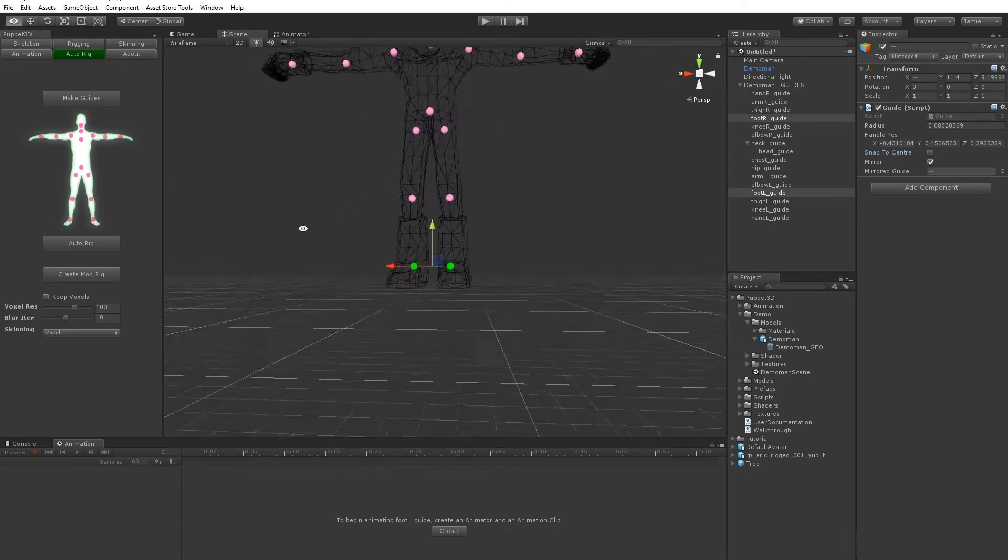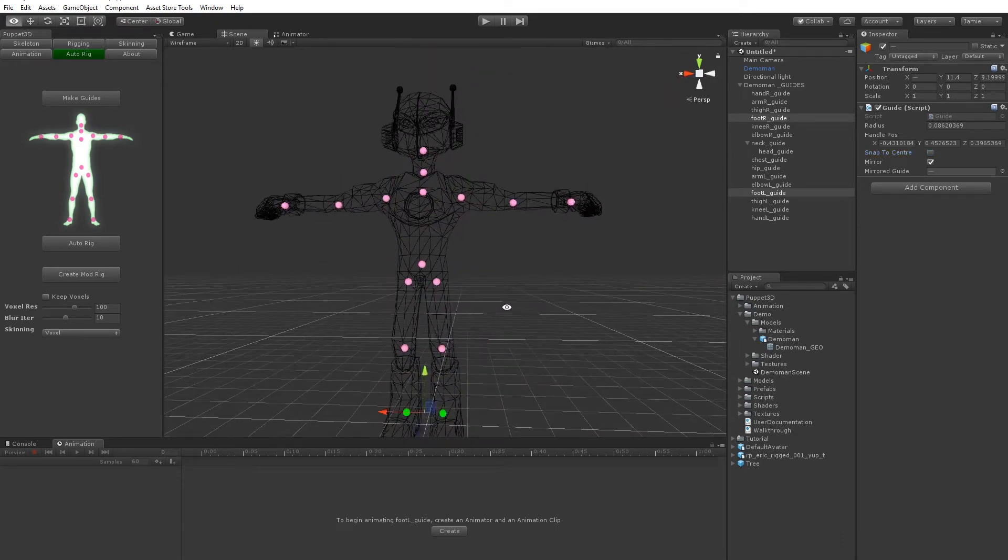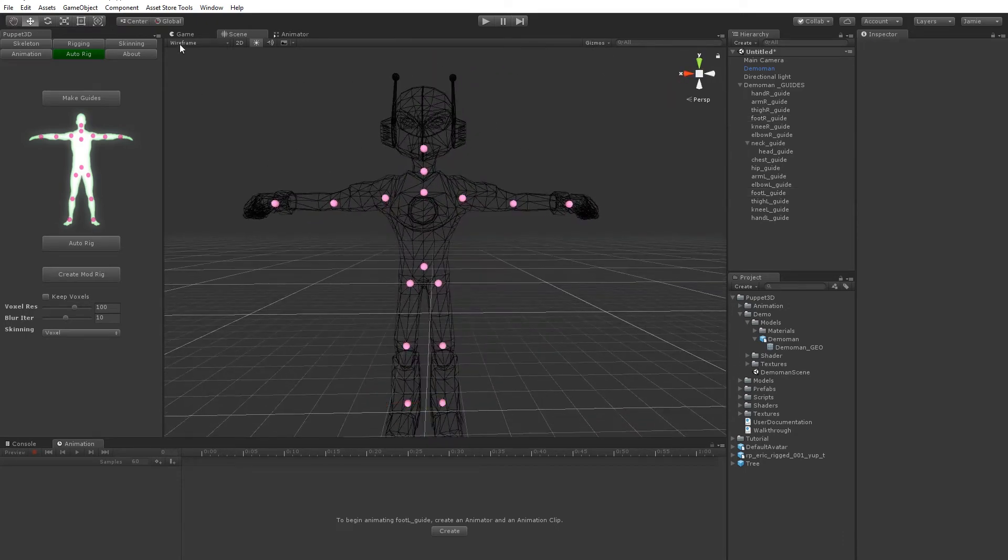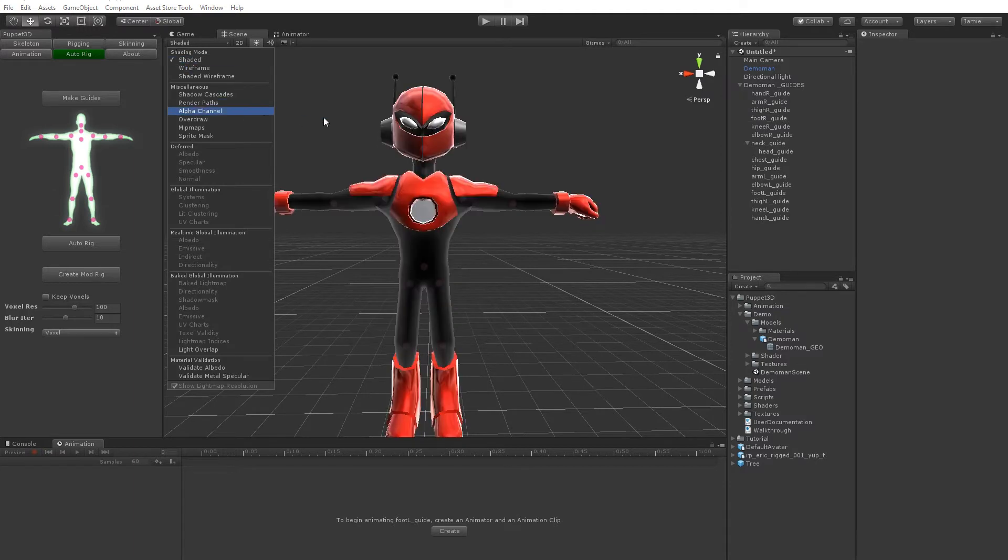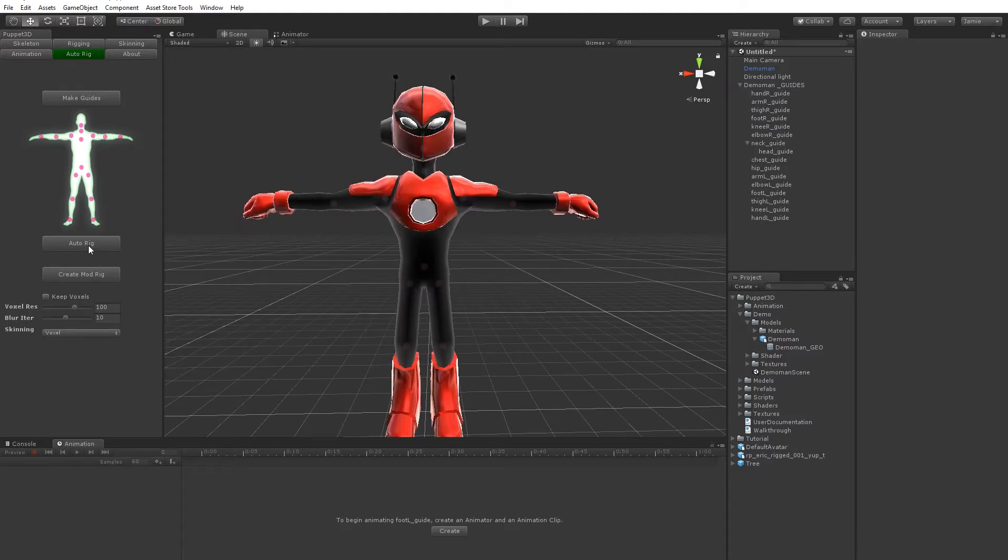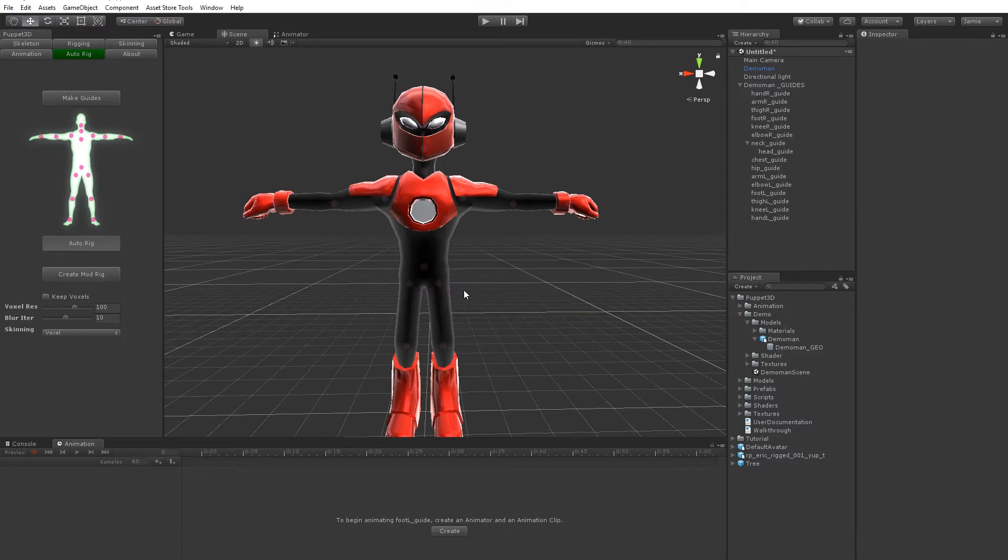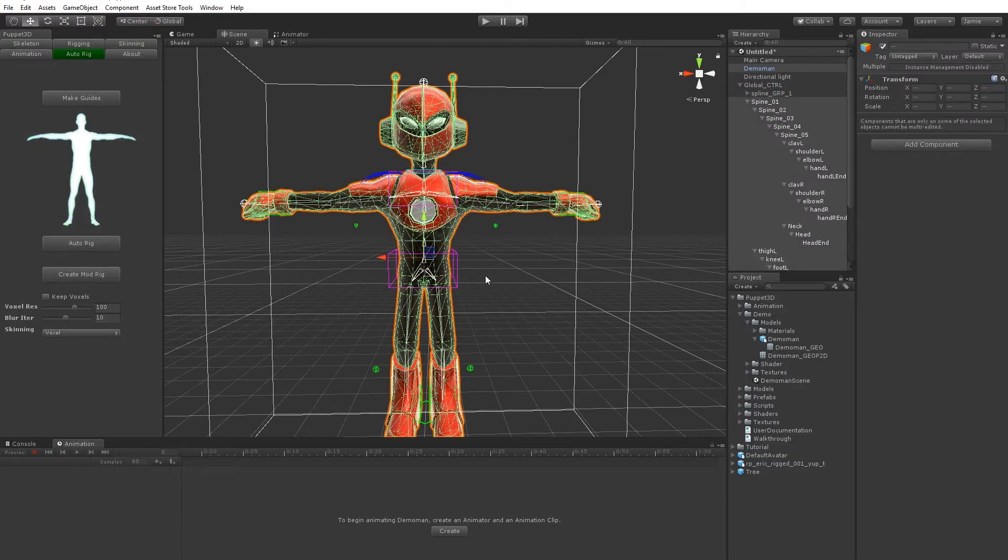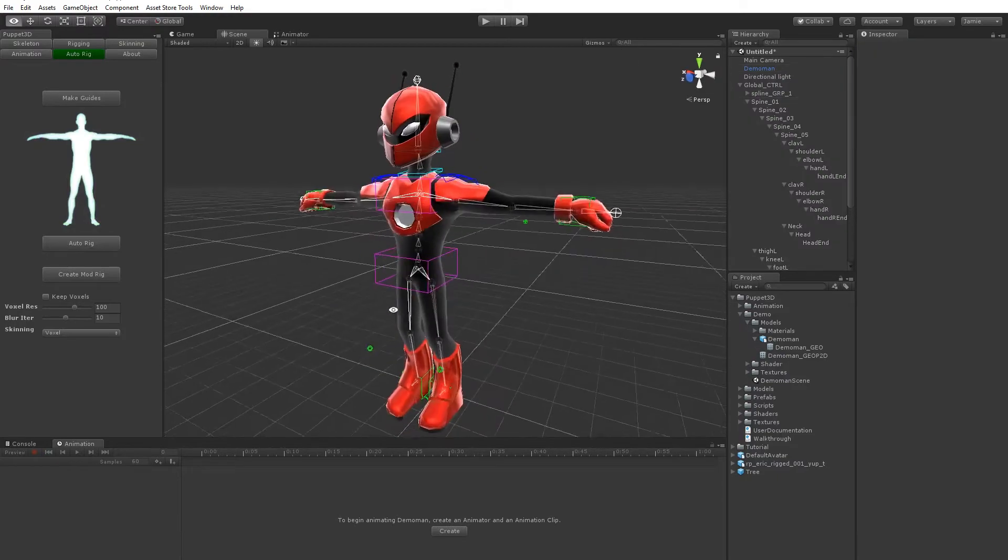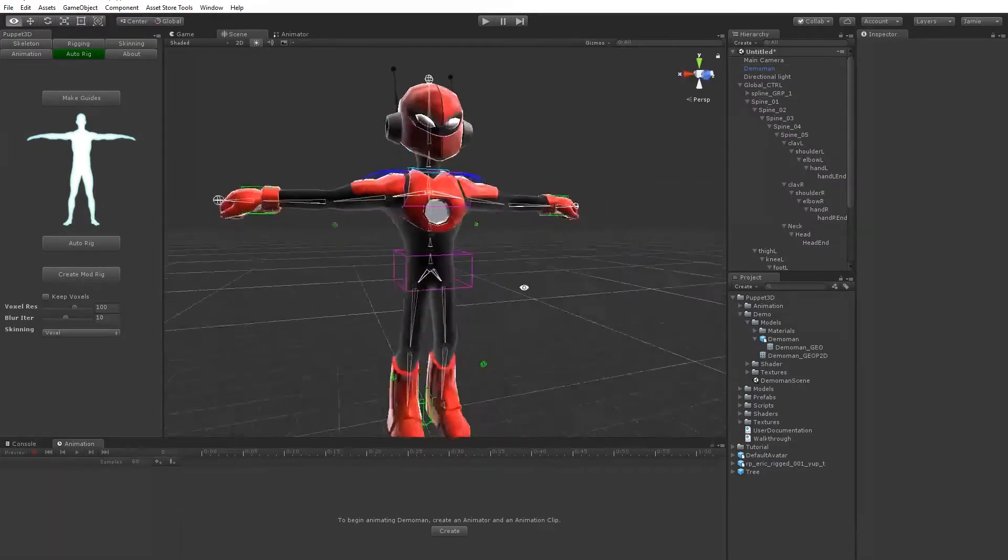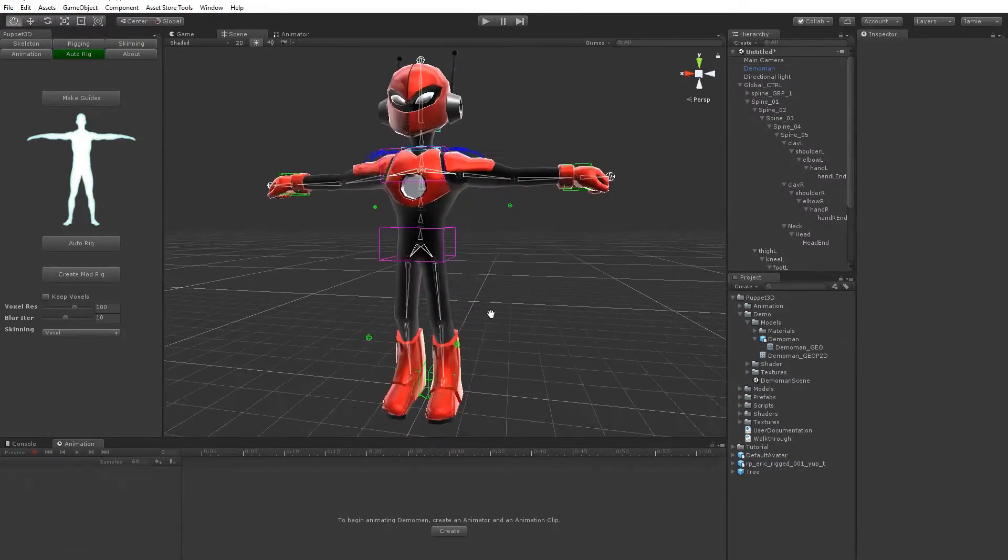And then basically once you've set that all up, you can just click the simple button which is auto rig. And you see it's set to voxel skinning, so it's creating a kind of voxelised skin algorithm. And there you go, it's a skinned character.